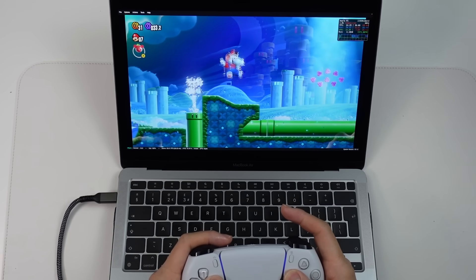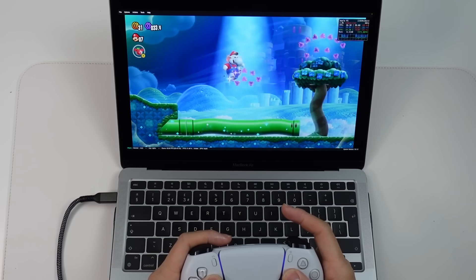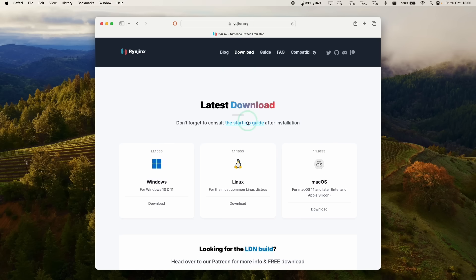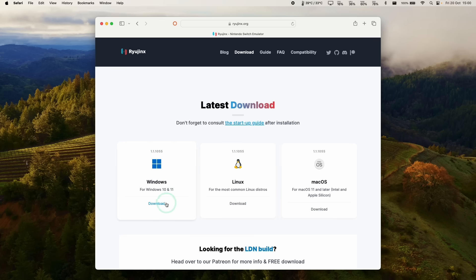Even on the lowliest M1 MacBook Air. So the first thing we're going to do is go to Ryujinx.org and then go to the download section here. And I'm going to leave a link to this in the description.